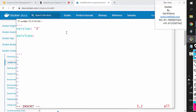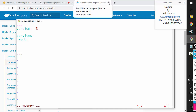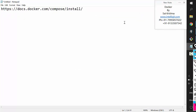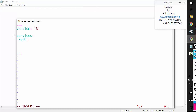Under 'services', we specify what containers we would like to start. I want to start the MySQL container, so I'll name it 'mydb'. Note that 'version' and 'services' are at the same indentation level because they are sibling elements, whereas the container name under services is a child element. This container will be created based on the MySQL 5 image.